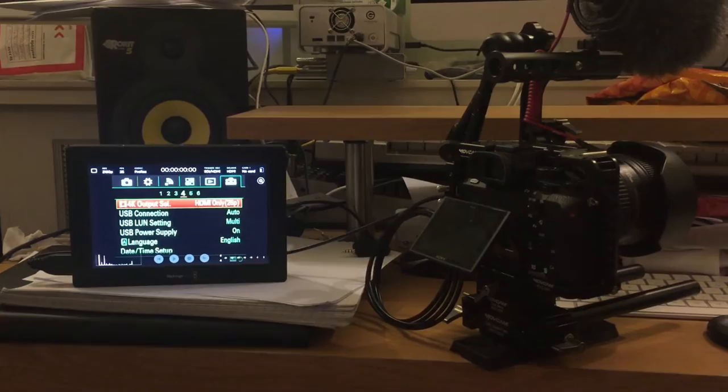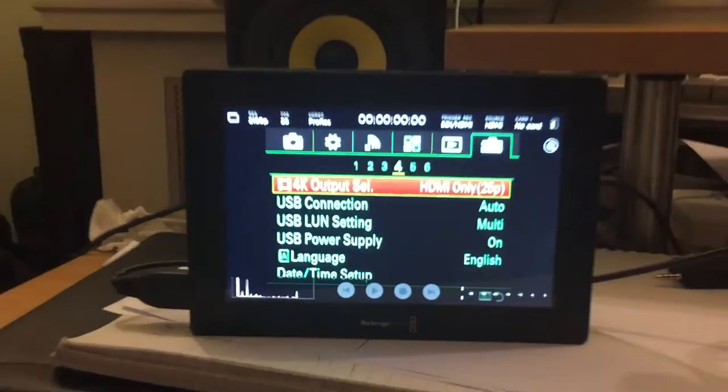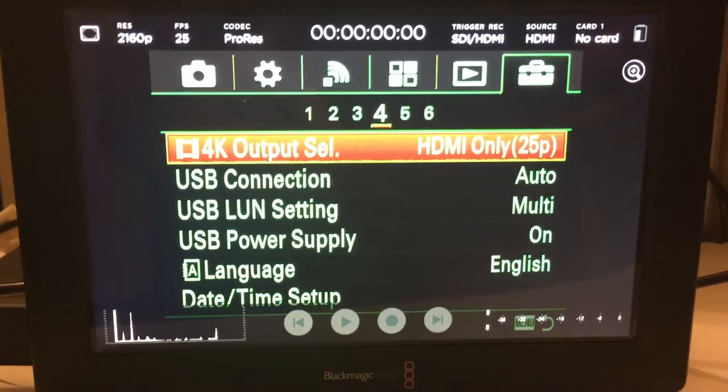Apart from this being my messy desk, this is my Sony A7S II hooked up via HDMI to a Blackmagic Video Assist 4K.